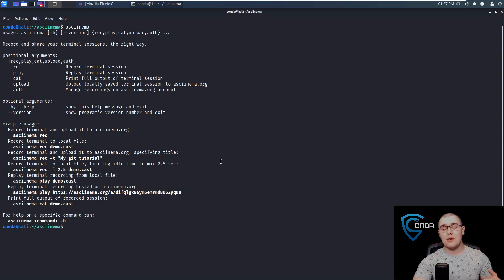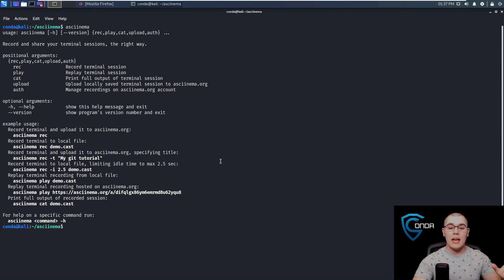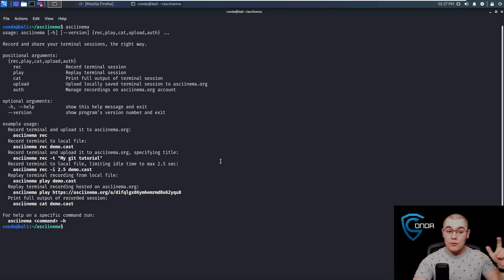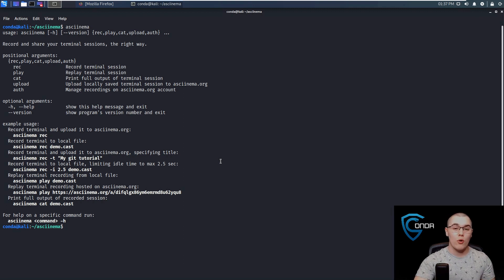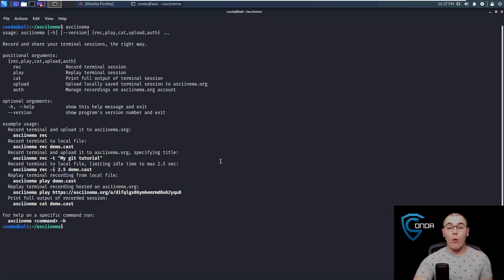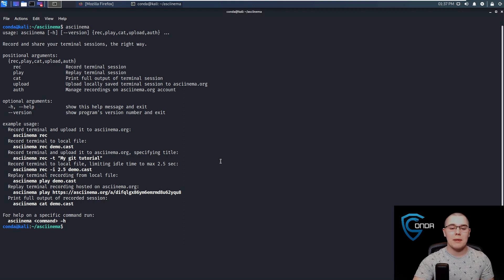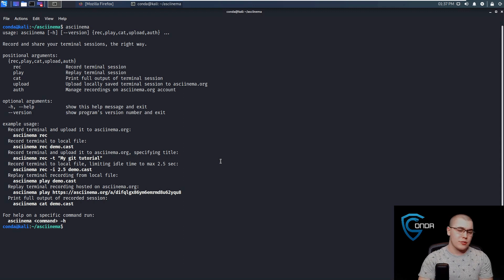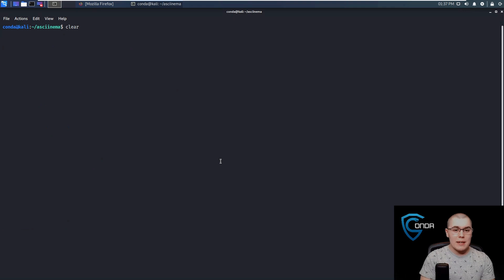The basic essence of this is that we're going to record a terminal session, and then we can either choose to upload that to their platform and share a link that others can access that recording from on a web application, or we can just save the recording as a local file and transfer that file or play it back locally without it ever touching their servers. So depending on what you want to do, there's different use cases for that.